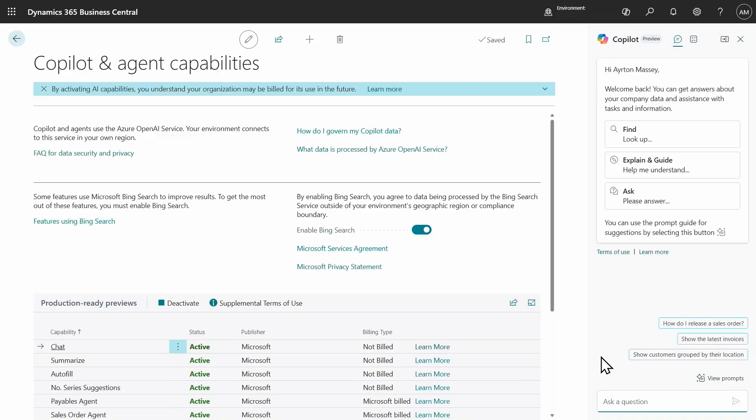Okay. So, now that we've enabled Bing search, let's try that search again. And hopefully, we'll get some answers about the extension that Yulia has installed. So, what is Fabric and Project Management?